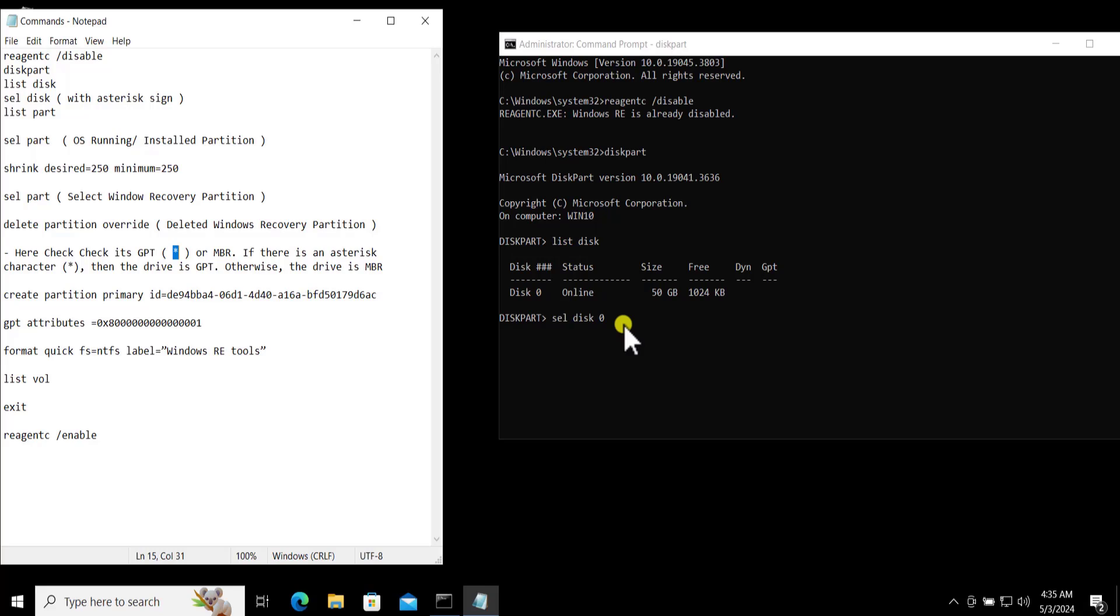It's just in the MBR you have to type command set id equals 27, and in GPT you have to put this one.